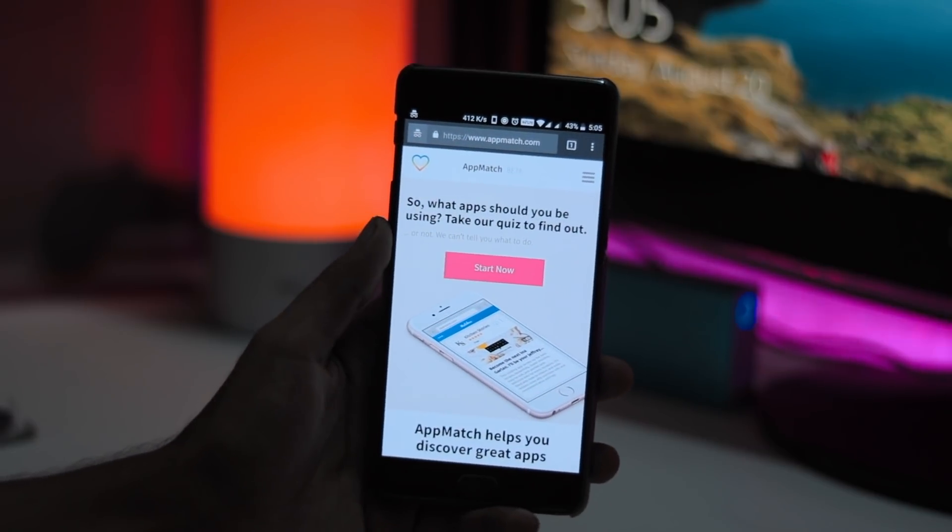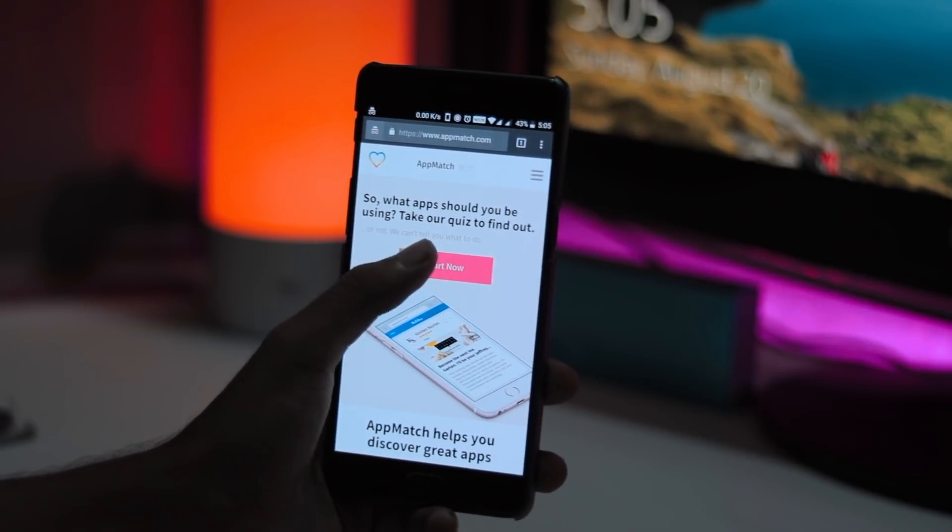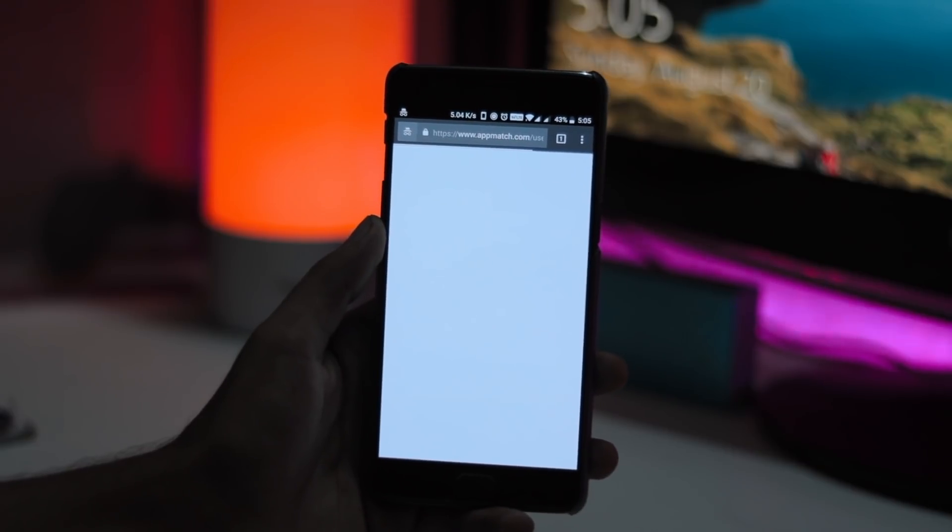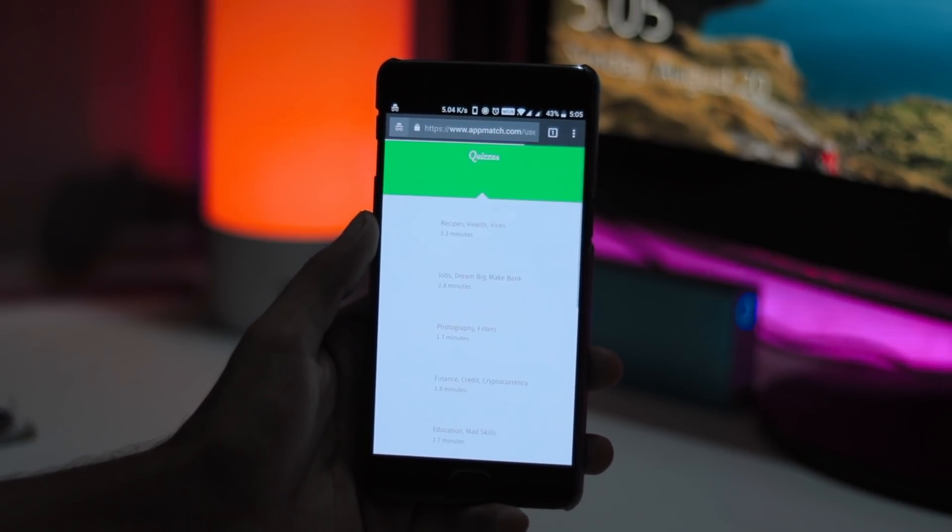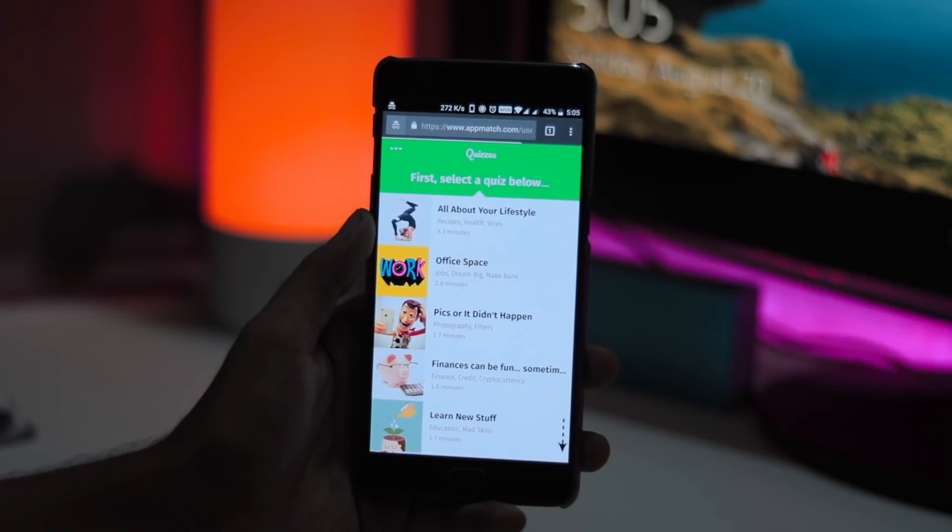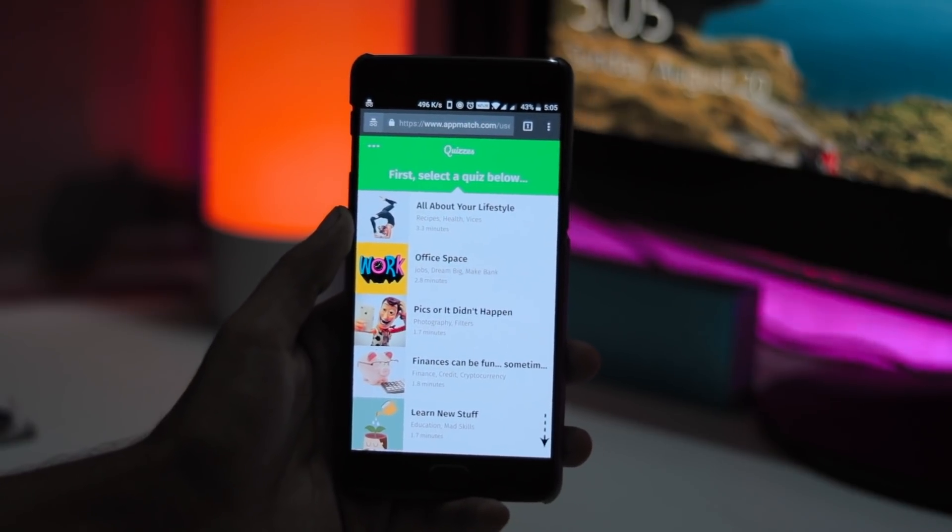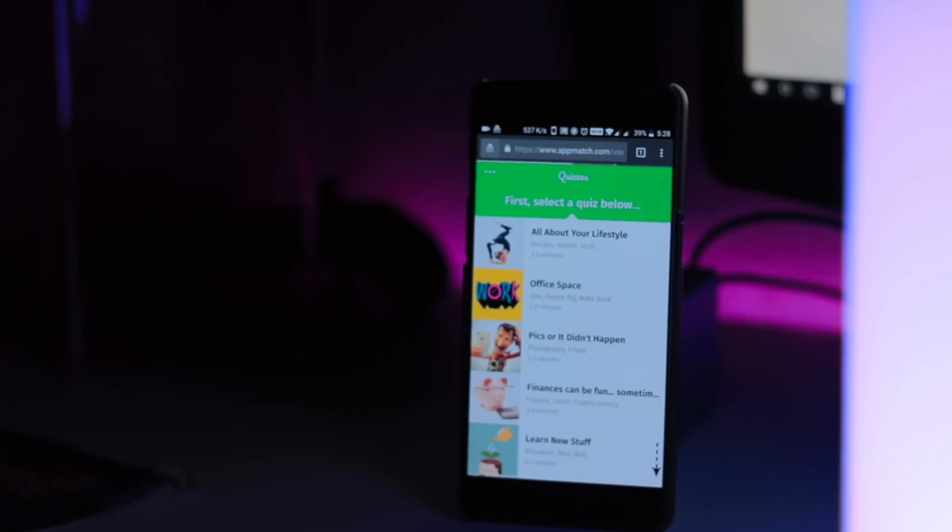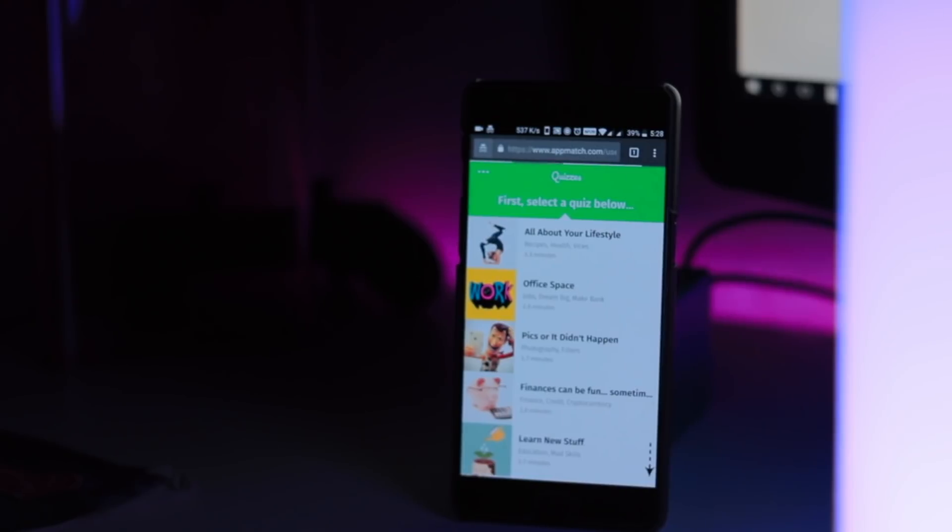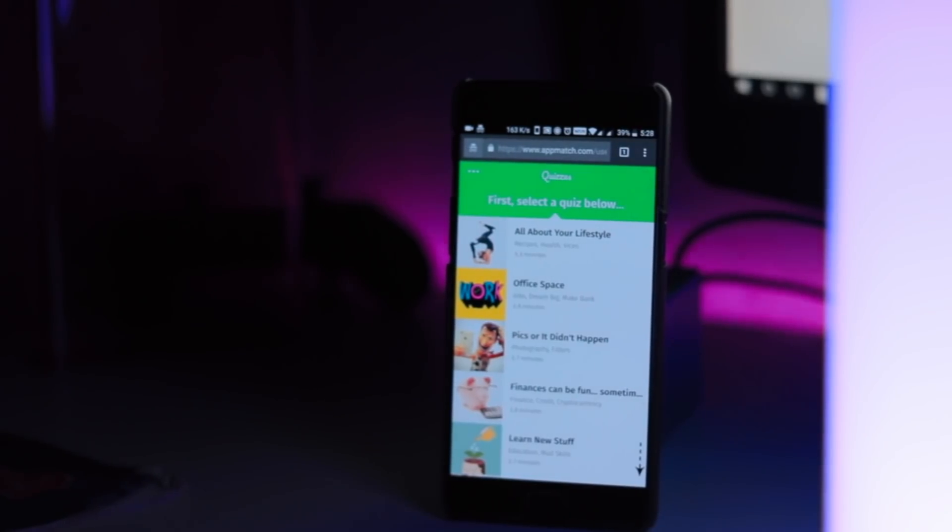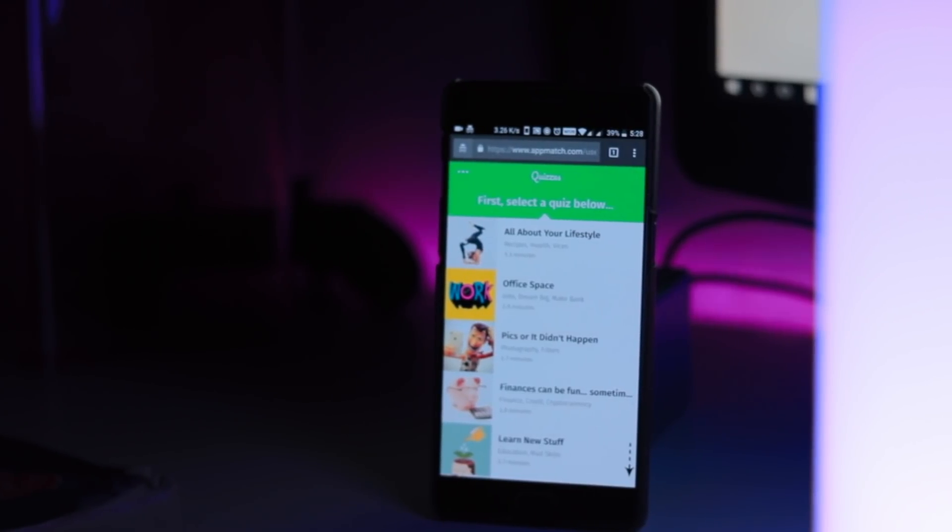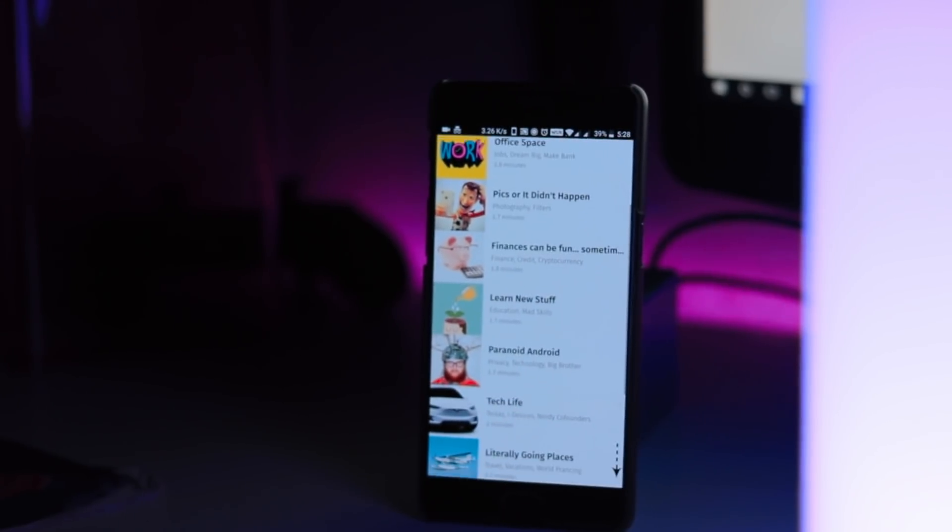As soon as you have finished those two very simple steps, you can begin to actually use Appmatch. Right away, you will be able to answer questions which, when answered honestly, will point you in the direction of some pretty cool applications. The whole experience is definitely indeed very user-friendly.